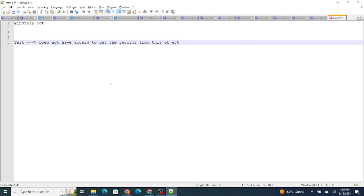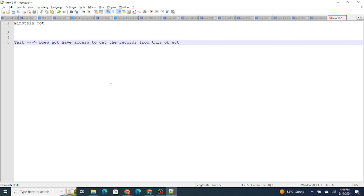So in that case what you have to do is just like Flow. You can run it in the user context or run it as a specific user. It can be system admin or it can be a specific user. You can run that Einstein bot just like Flow. Flow can be run as a specific user, right? It can run inside the system context or the user context itself. In the same way you can run your Einstein bot in a particular user context or as a specific user as well.